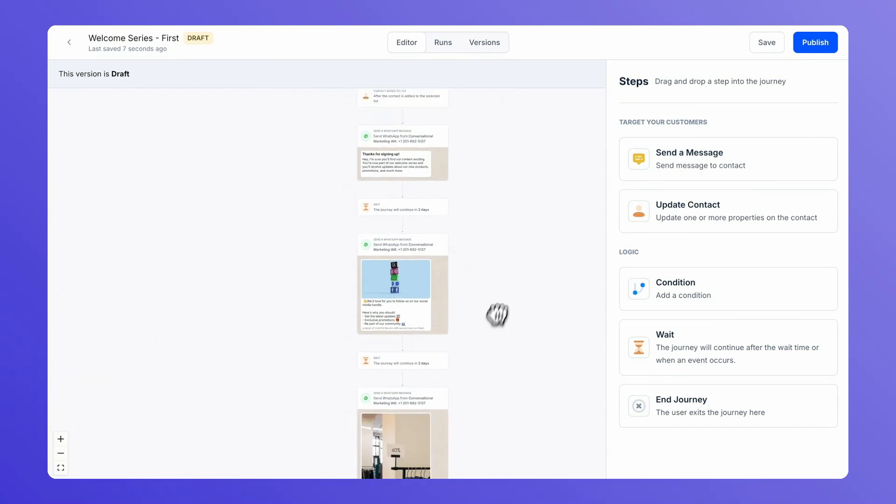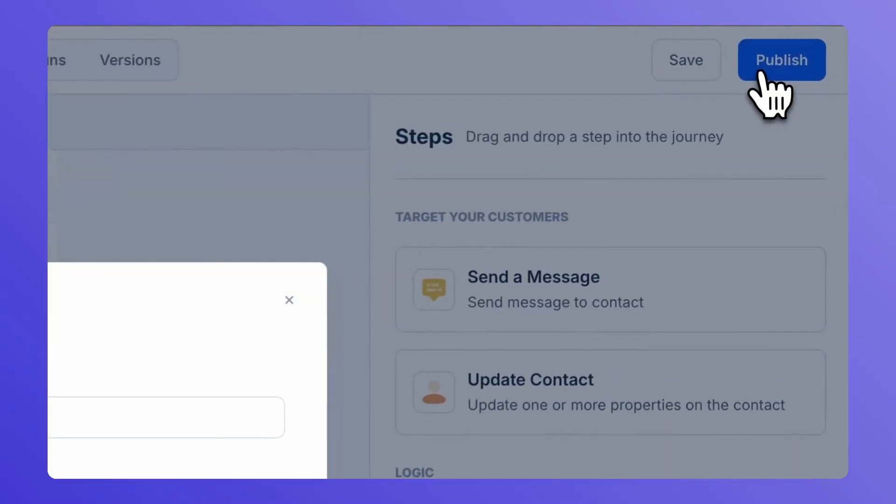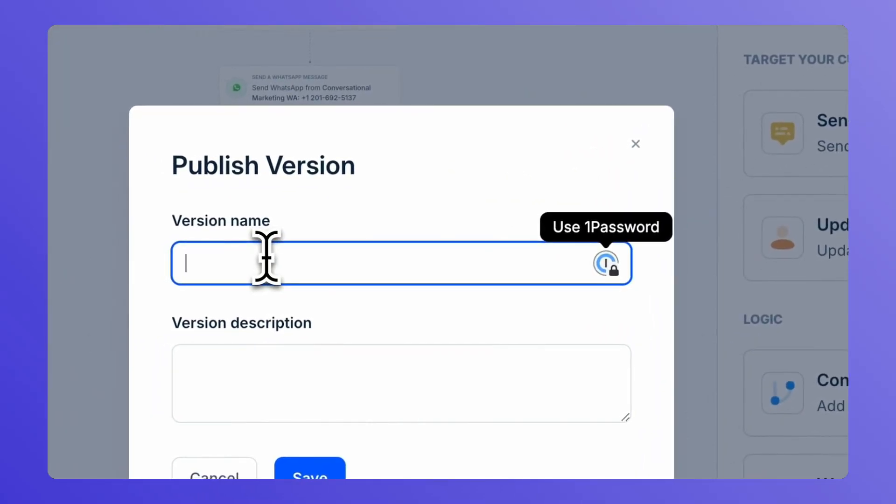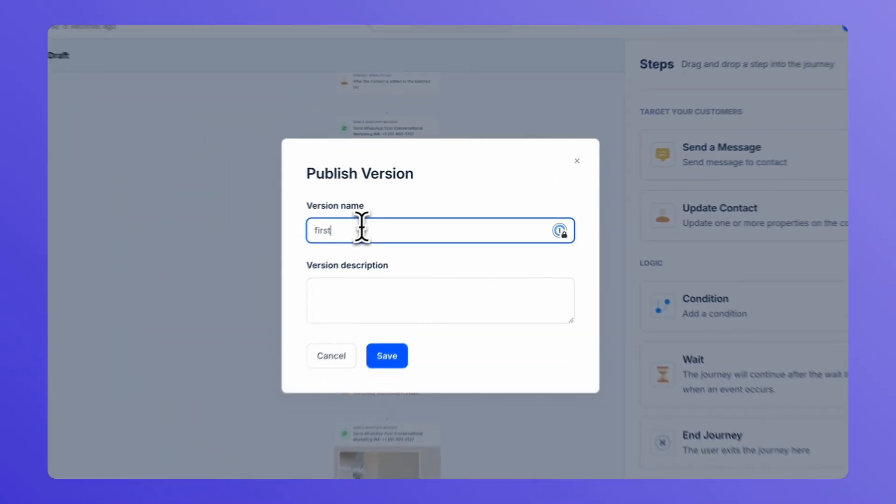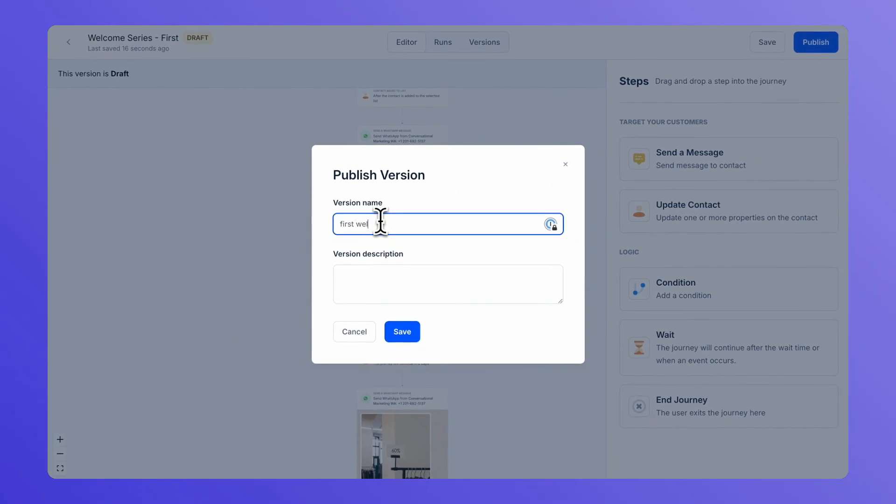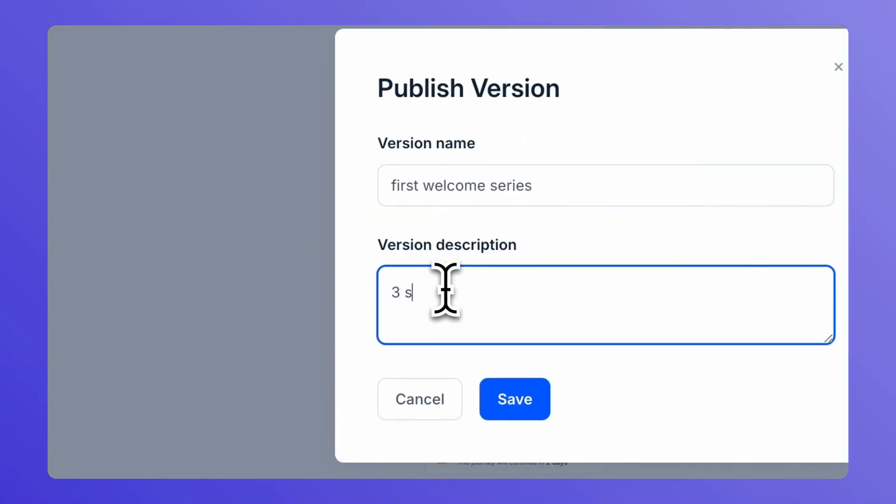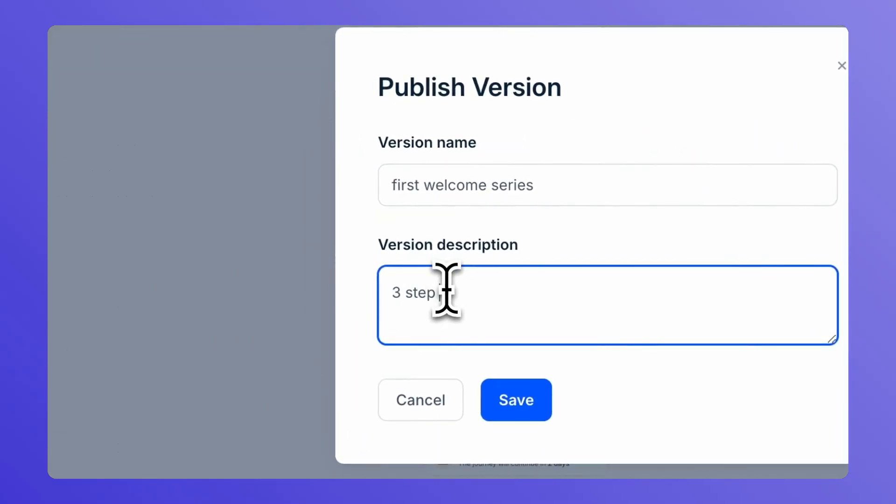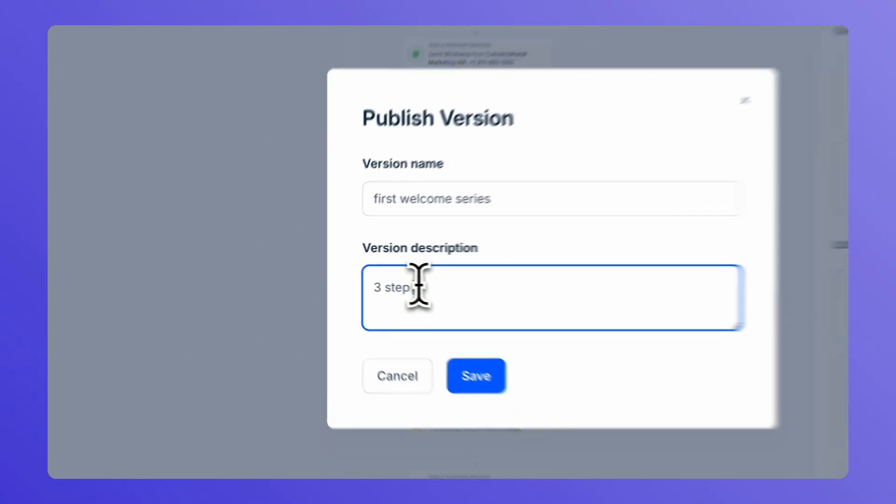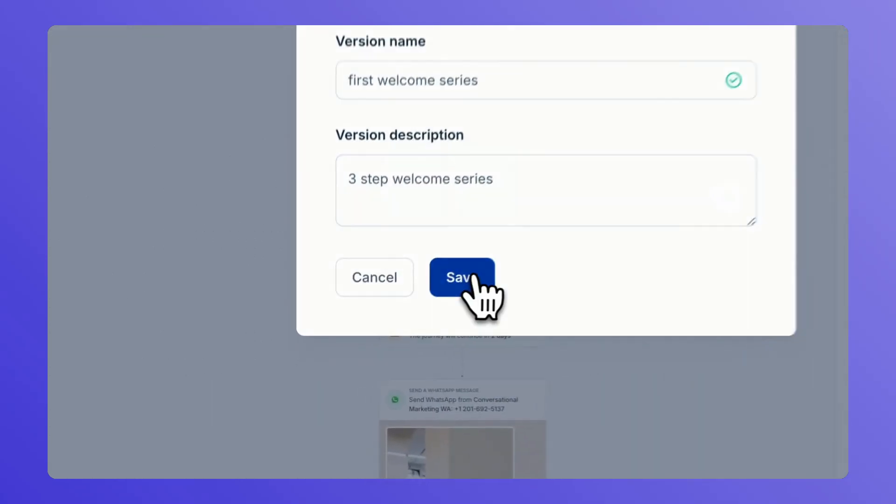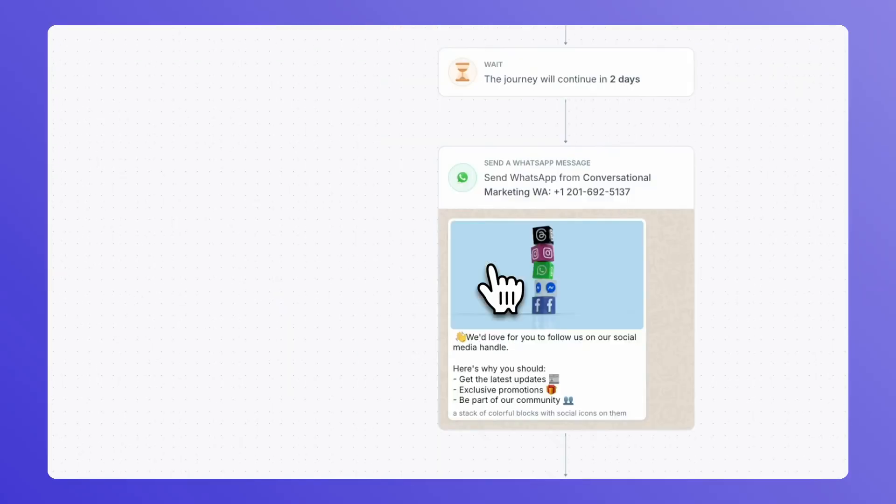Go on to publish the first welcome series. Give it a name and you are live.